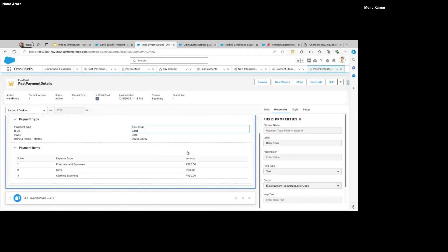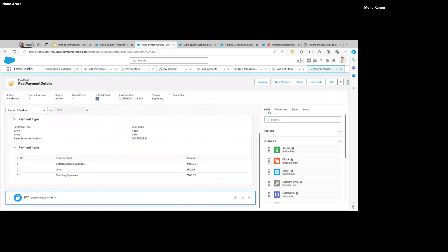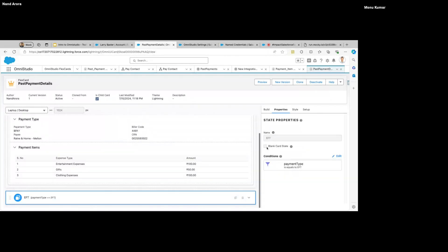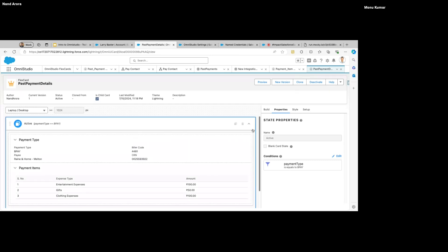There's one more state called the Blank State — if I go here I have a checkbox. If you make it a blank card state, it is displayed automatically when there's no data received from the source or from the parent. We can have only one blank card state — well, we can create multiple, but it doesn't make sense. We usually create one blank card state to show some default information in case there's no data.